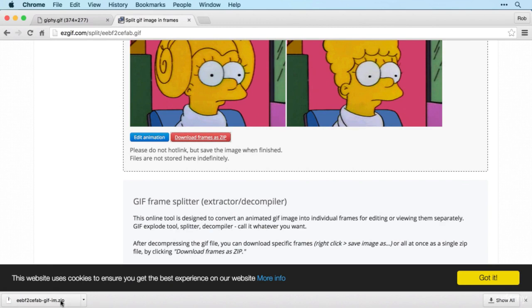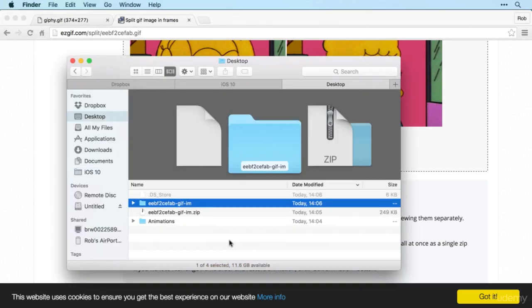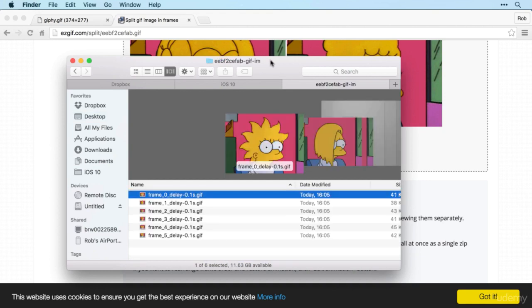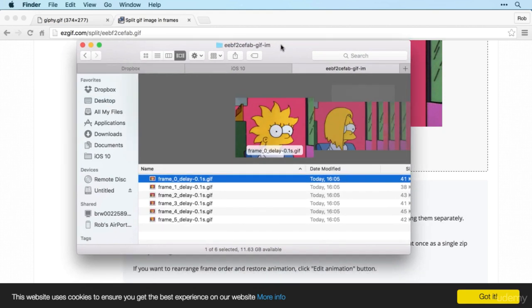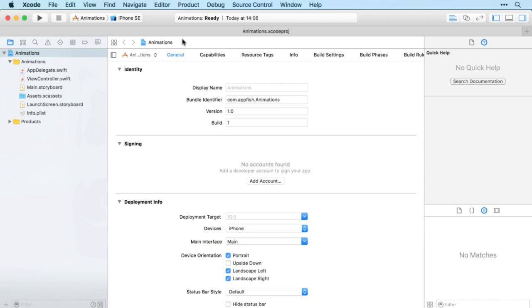So let's just open those up in Finder. There we go, and we'll just have a look at the naming. Okay, that looks pretty good. So the only difference in all the file names is that number there, so it's going to be quite easy to switch from one to the other.